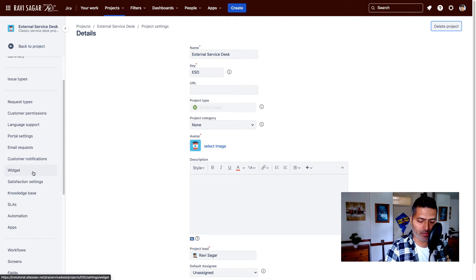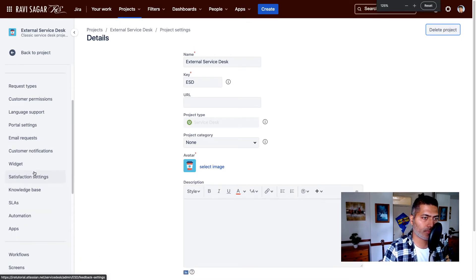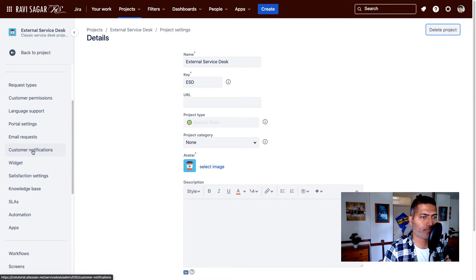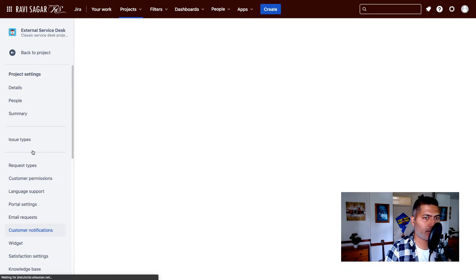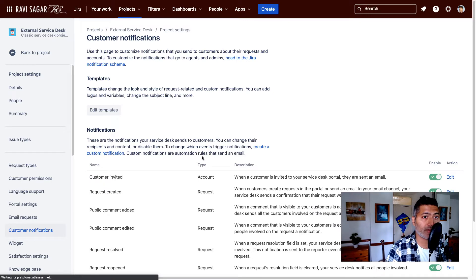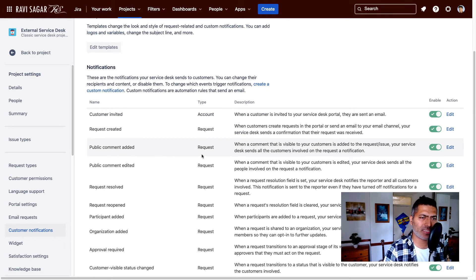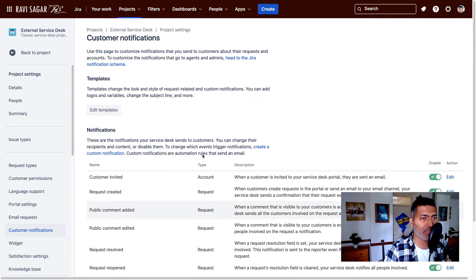So on the left hand side, there is a section called customer notifications. If you click on it, you have the notifications that are usually there when you create a project with a template.